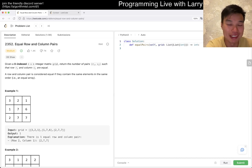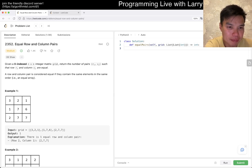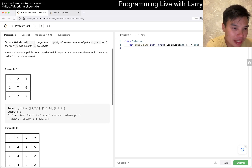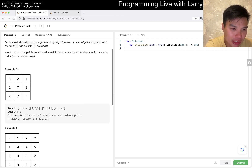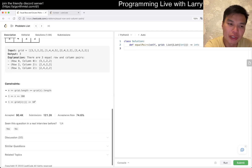So today is LeetCode 2352: Equal Row and Column Pairs. Given a 0-indexed n×n integer matrix, return the number of pairs (r, c) such that row r and column c are equal. A row and column pair is equal if they contain the same elements in the same order. For example, with n equal to 200...